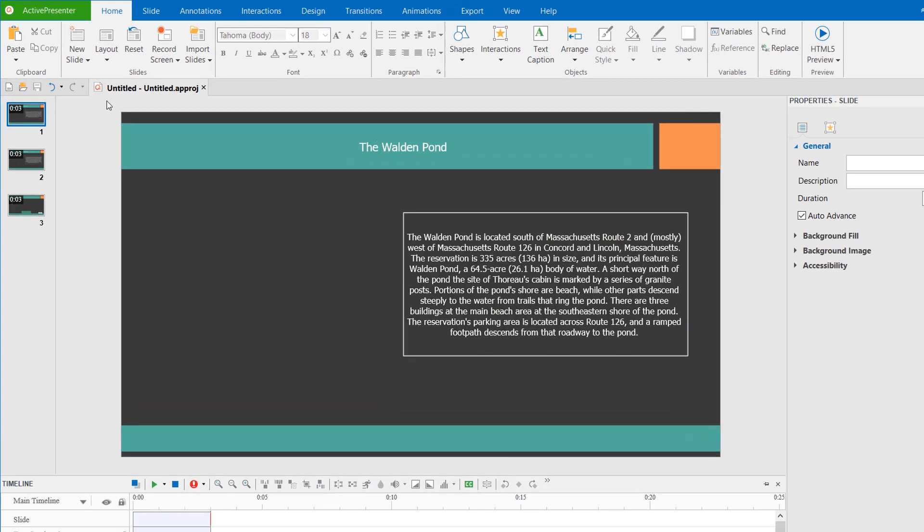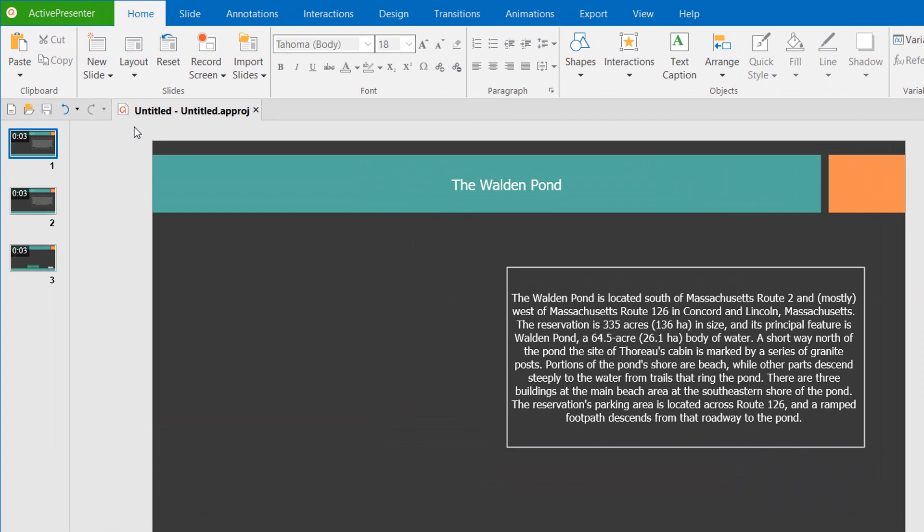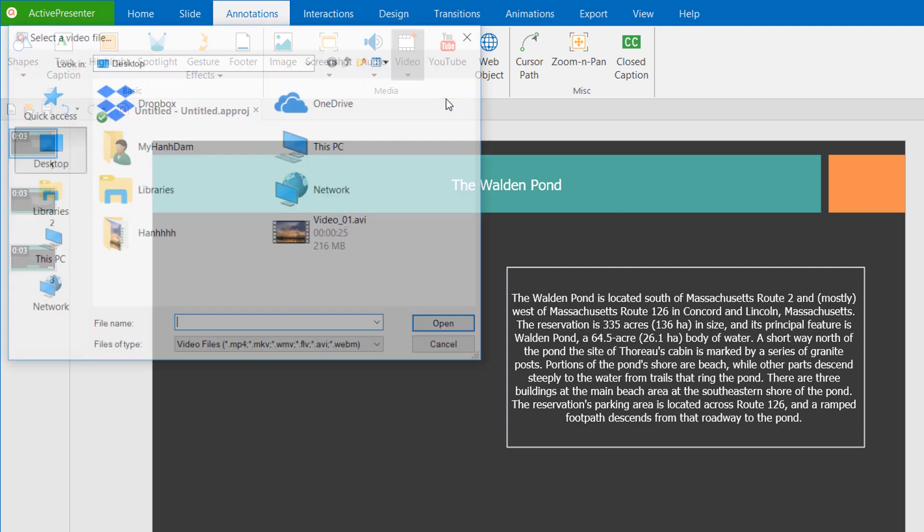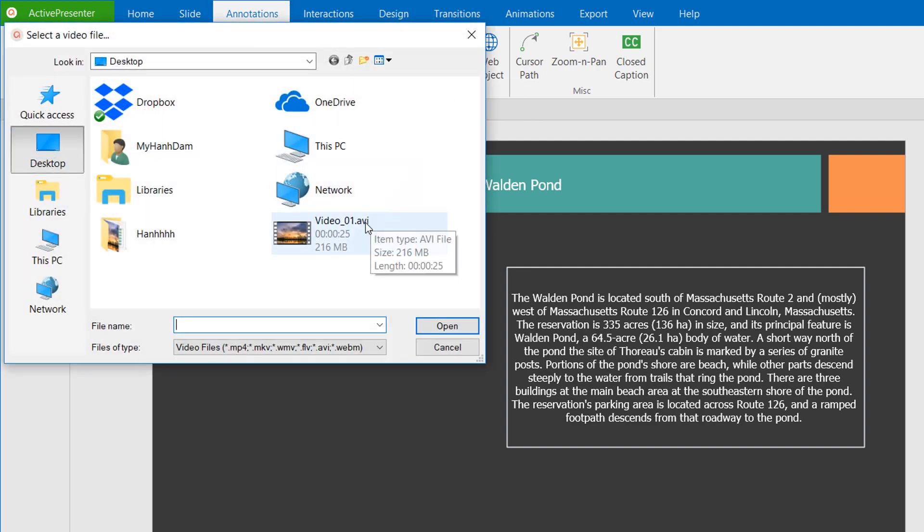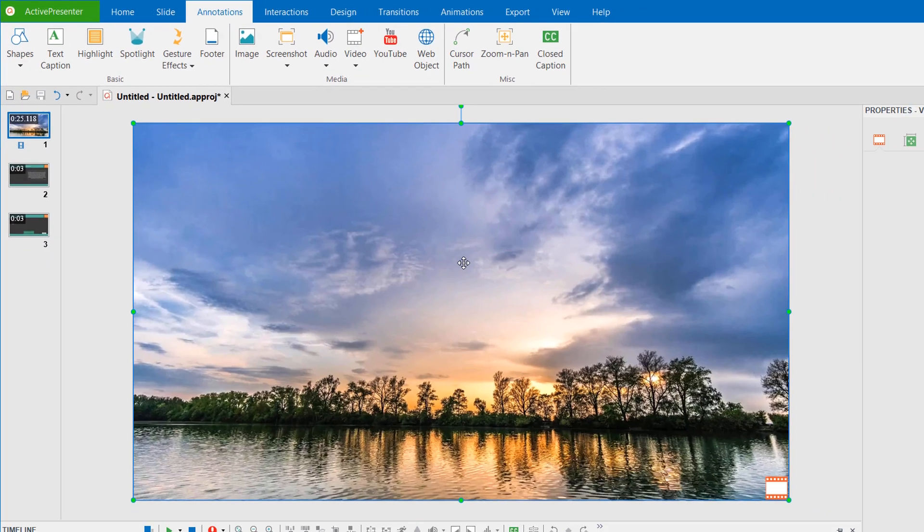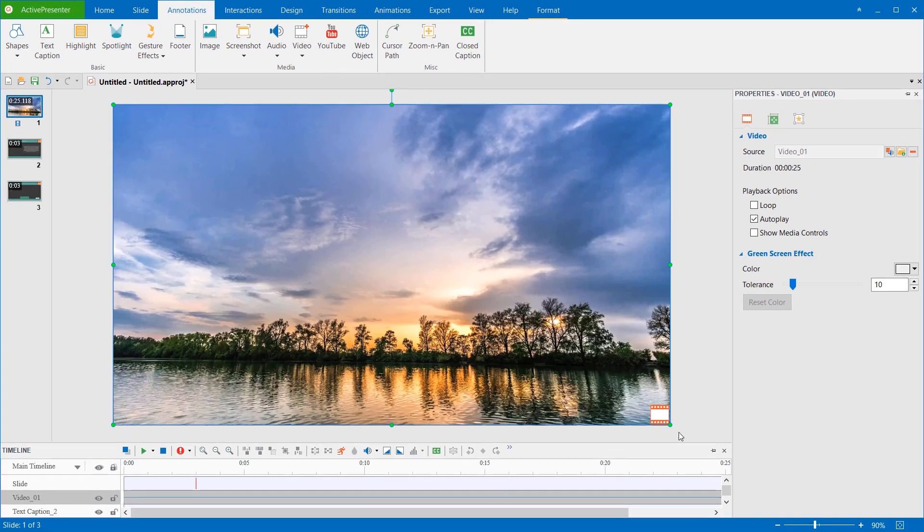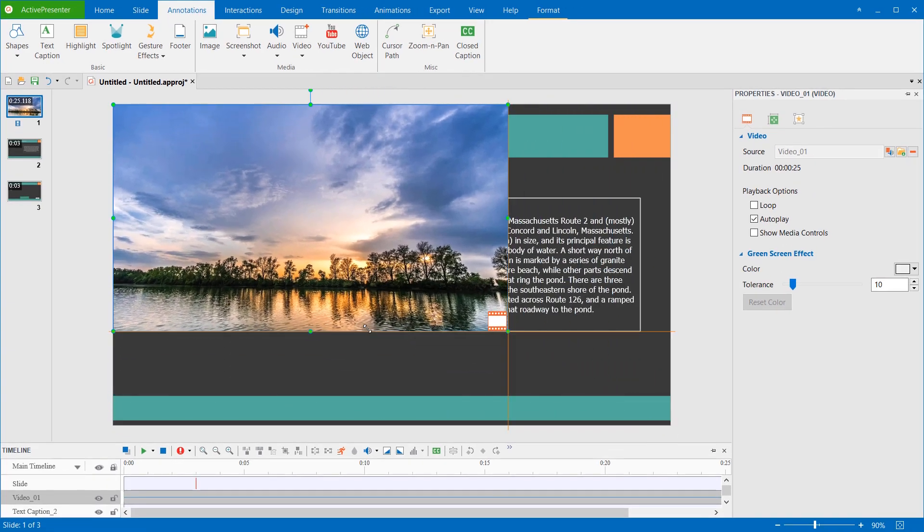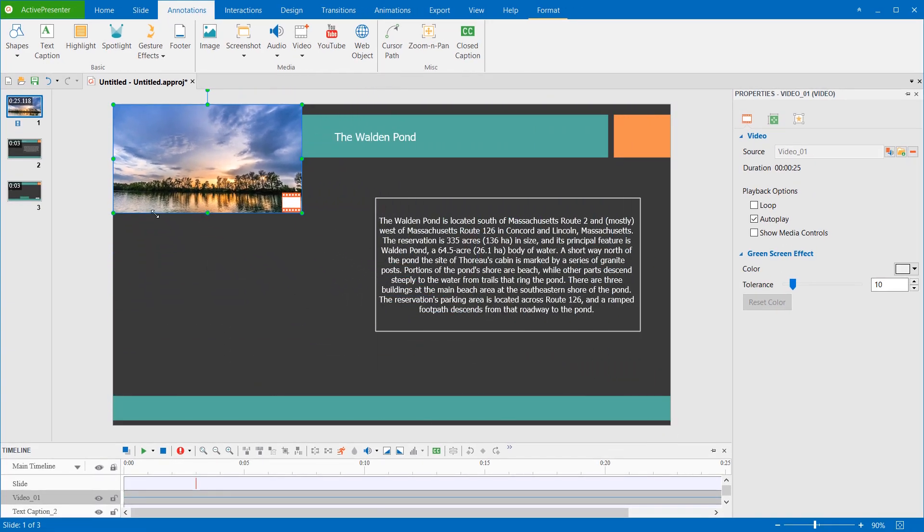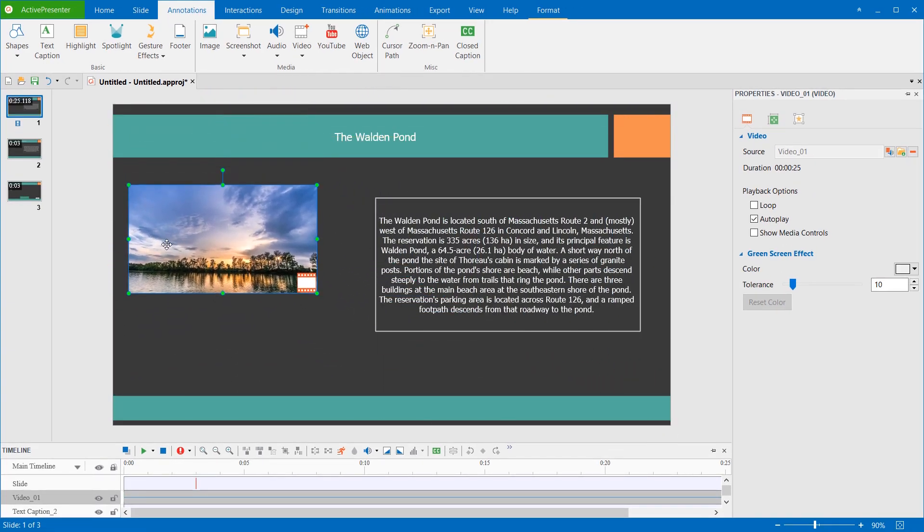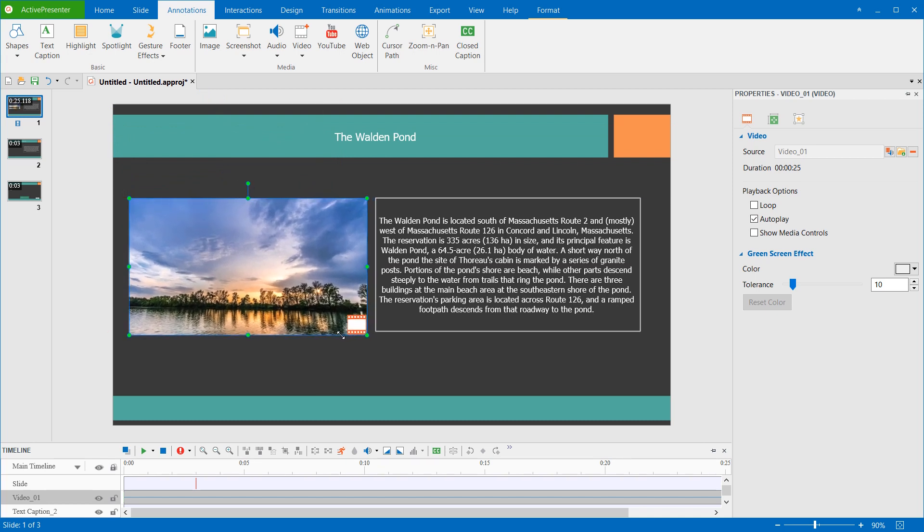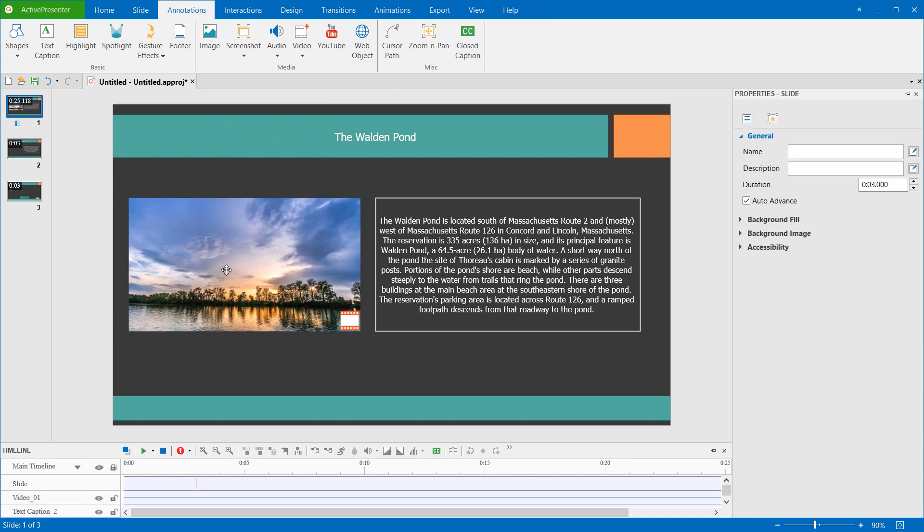To add video files from your computer to a project, open the Annotations tab. Click Video, and click from File, and select the video that you want to use. Then, the selected video will be inserted in the slide that you are working with. You can resize it to make it fit other contents of the slide.